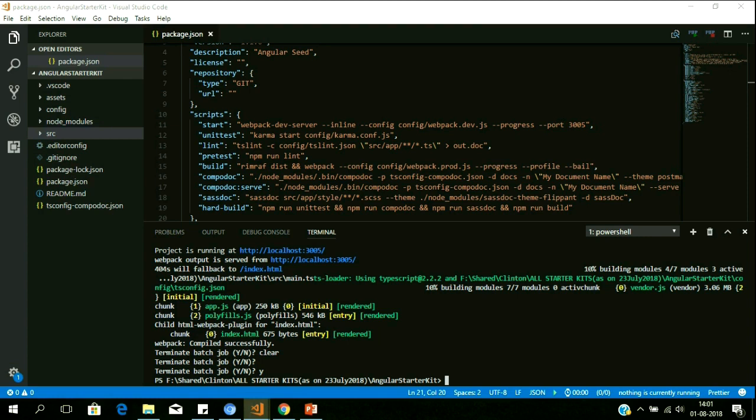This kit will give you not only development, production, and testing environments — it will give you many additional factors, which we'll see in this demo. The first thing I want to show is npm start for development. While using the kit, if you want to use it for development purposes, it's configured with the command 'npm start'.